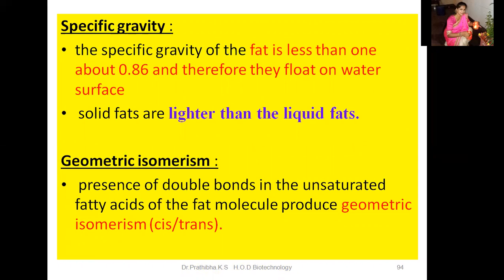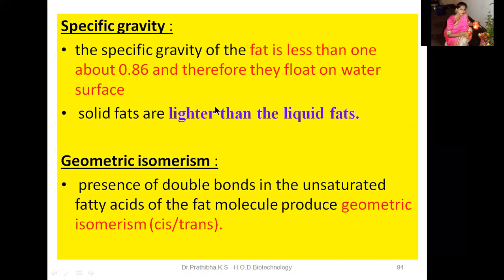Now let us go through specific gravity. The specific gravity of fat is less than one — that is about 0.86 — and therefore they float on the water surface. Any substance with specific gravity less than one floats; more than one it sinks. Solid fats are lighter than liquid fats.